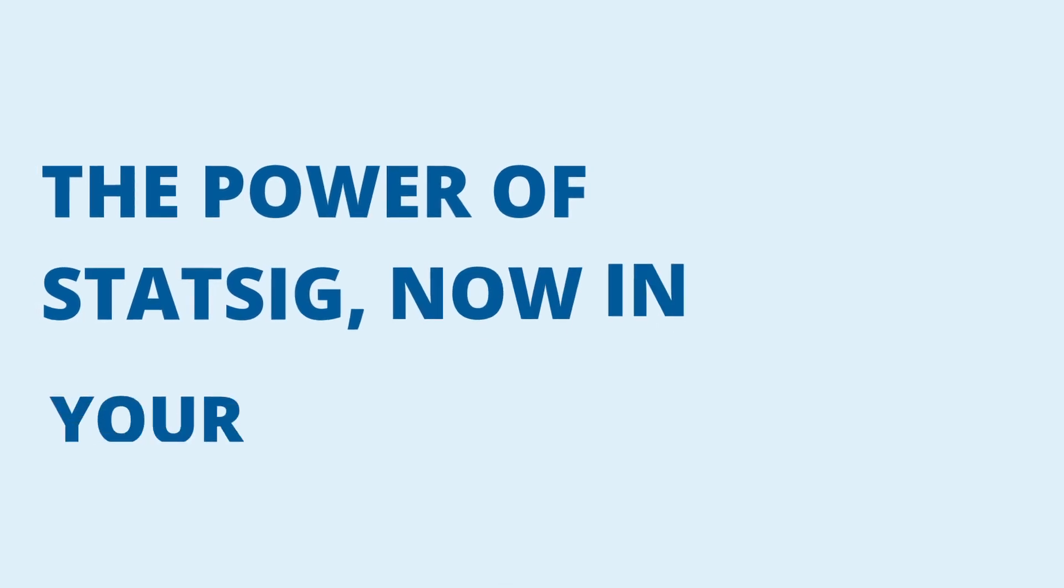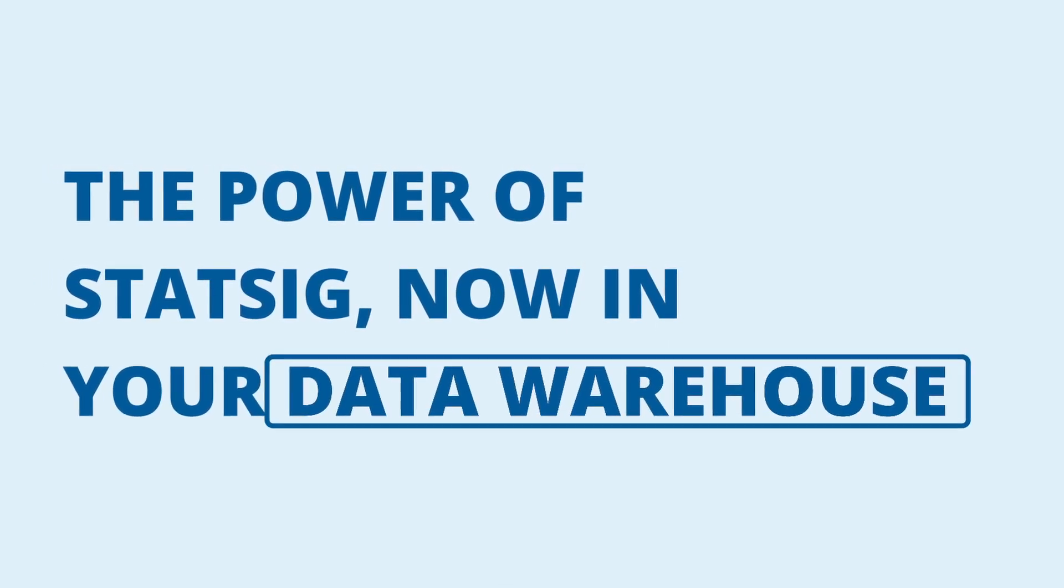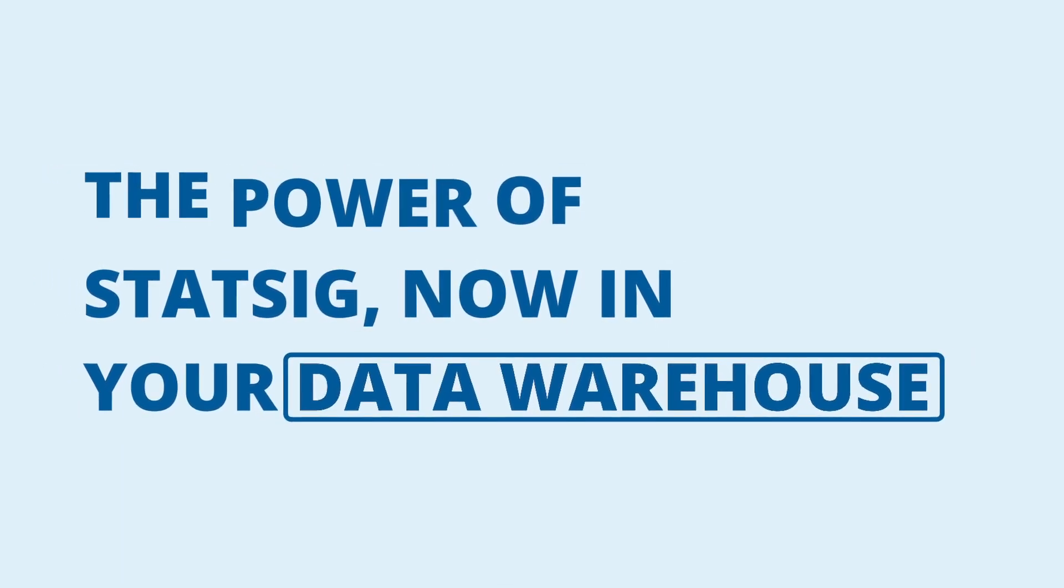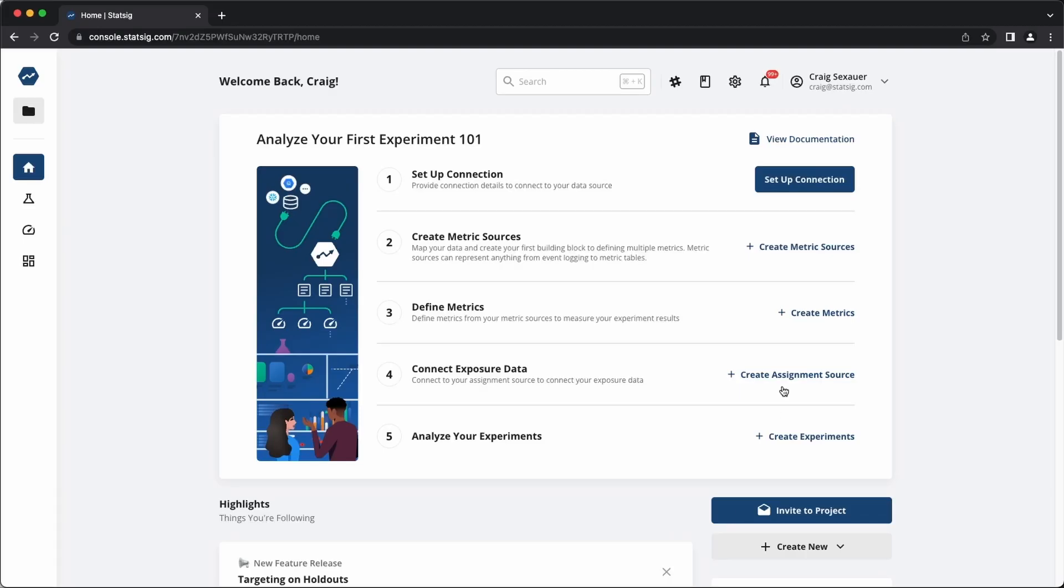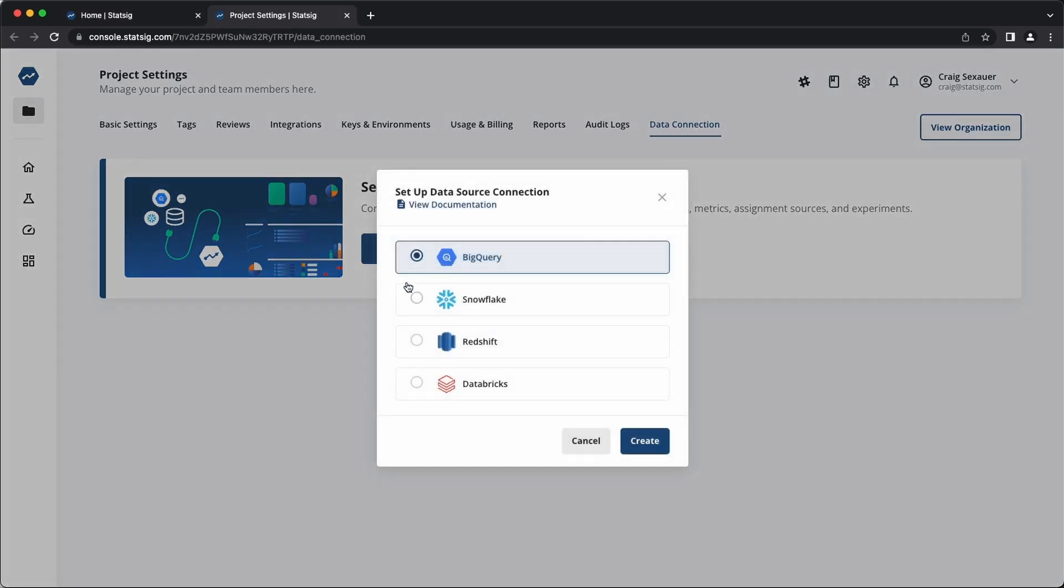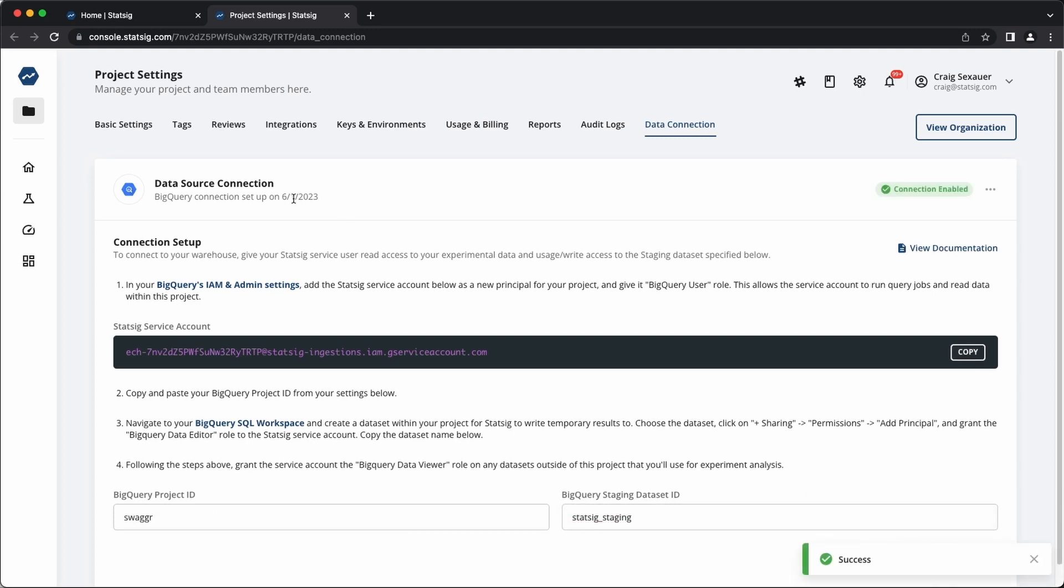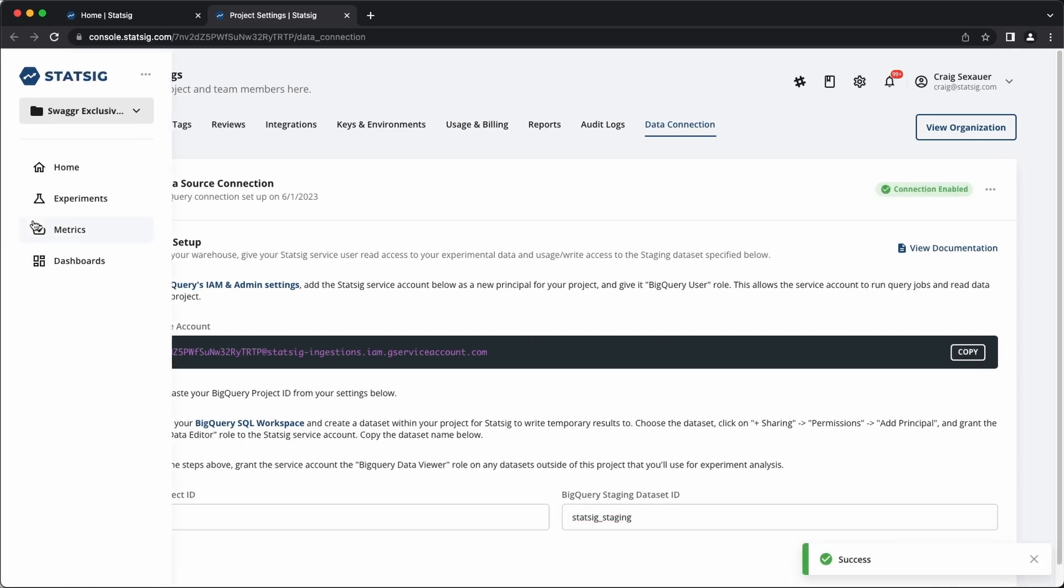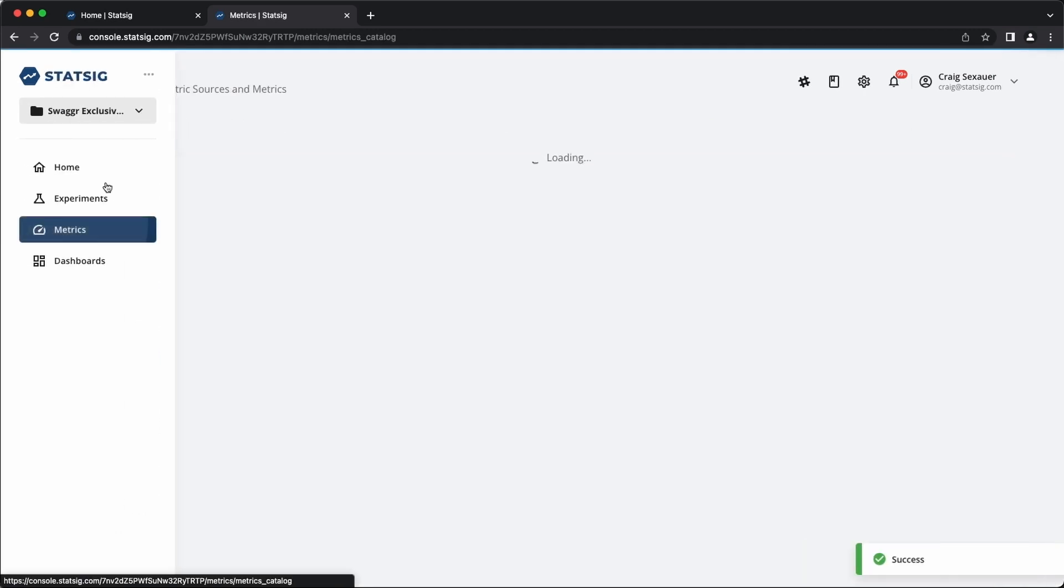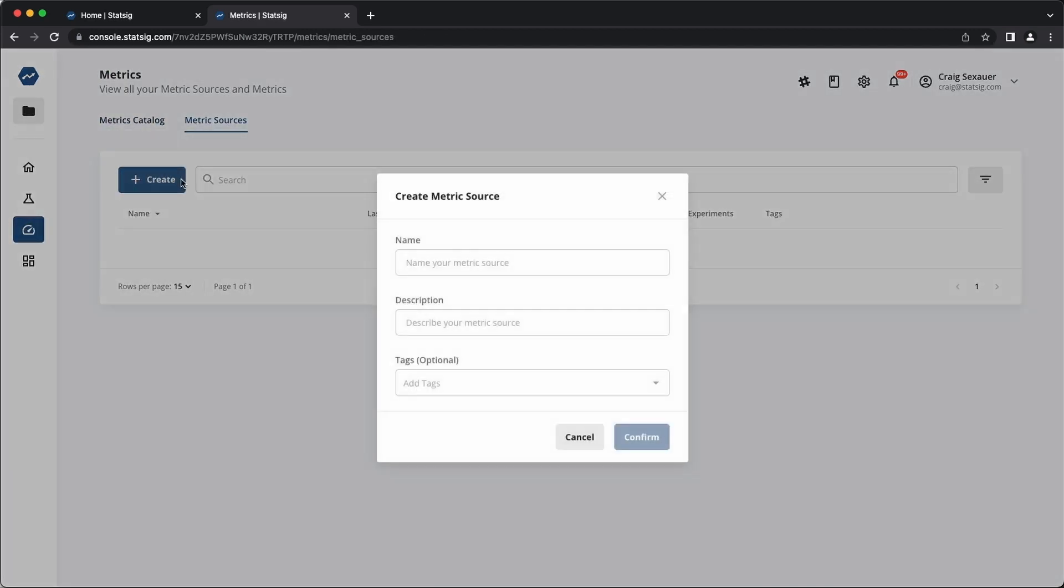Let's dive into it. Getting connected to your warehouse only takes a couple of minutes. We support multiple common warehouse vendors. Once you're connected, you can write SQL that connects straight to your warehouse. This can be a table definition for logging or pre-computed metrics that you've already created.